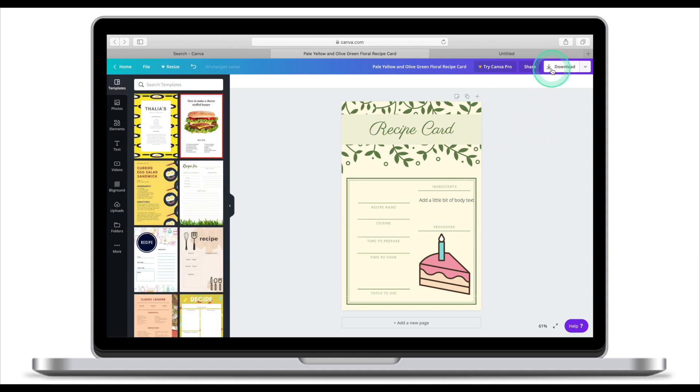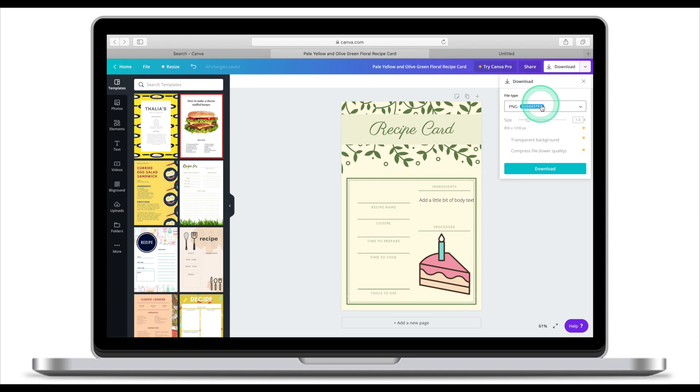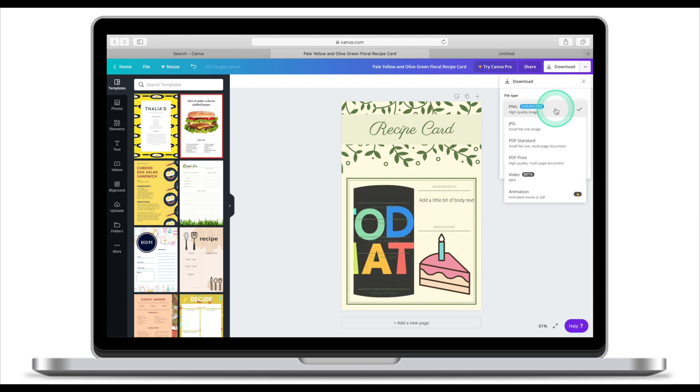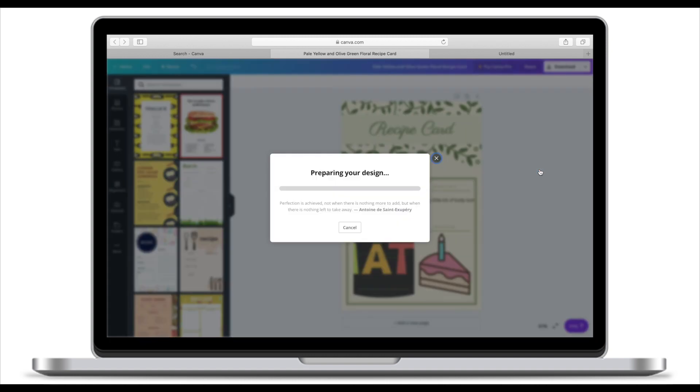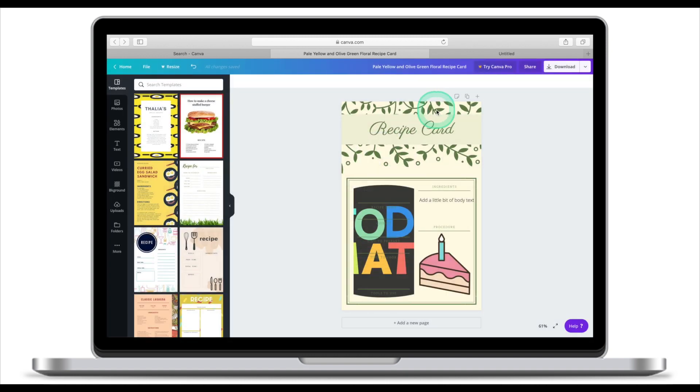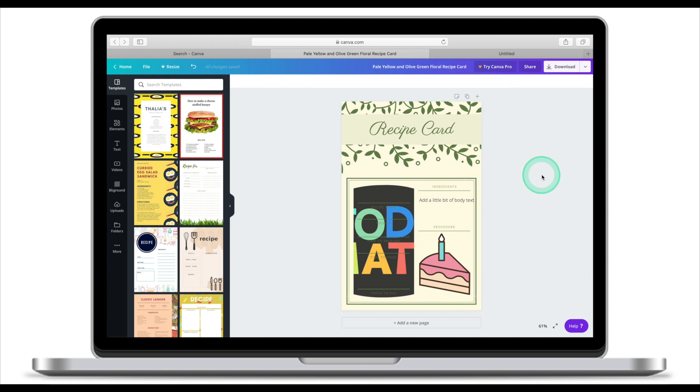Once your design is ready, click download. Select the file type. I normally select PNG then click download. This will download a file that you can then share with your teacher. Thank you for checking out this tutorial. I hope it was helpful and have fun with Canva. Bye-bye.